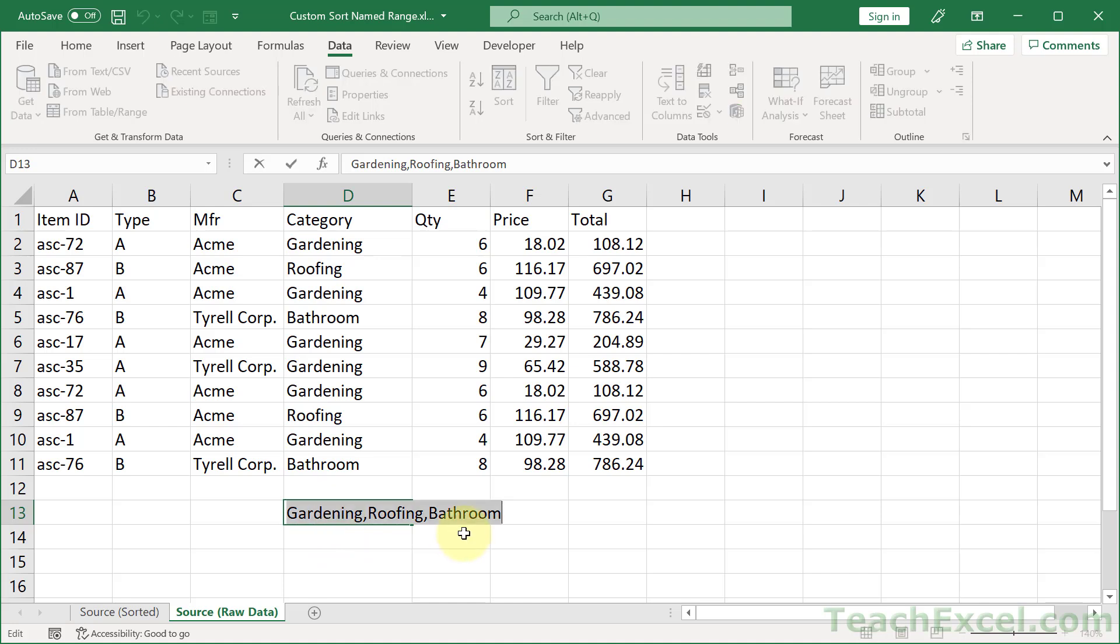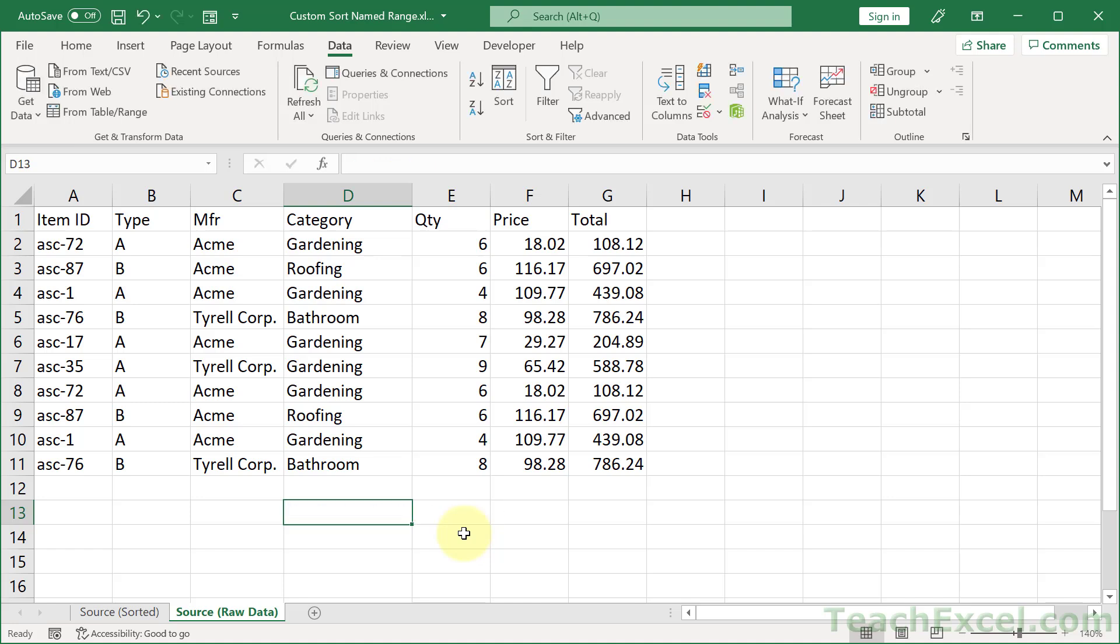Then we select everything. Copy it. Escape to get out of it. Delete to remove it. Click in the table we'd like to sort. Go to Data. Sort.